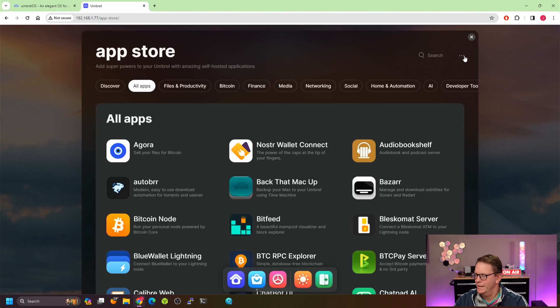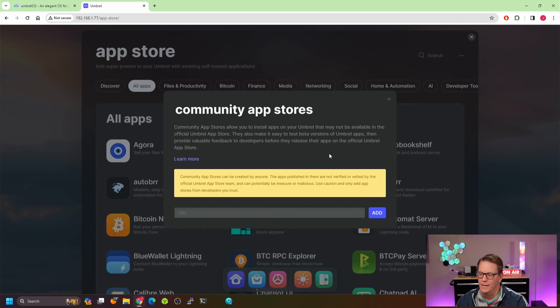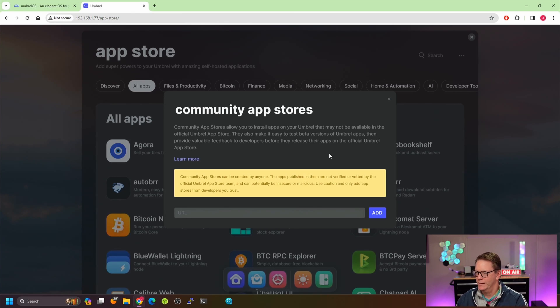I don't see a direct way to add individual apps, but if we click the three dots up here, we can add community app stores. I imagine if you go to the Umbrel forums there are community app stores available there. So let's add a few apps and see how that goes.